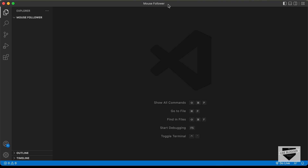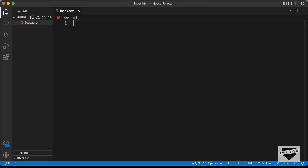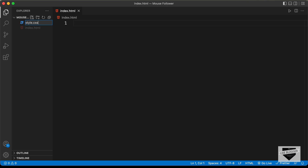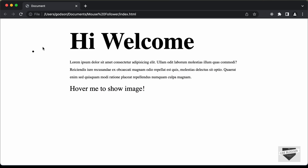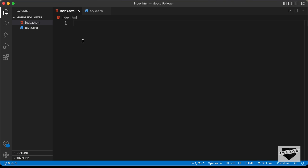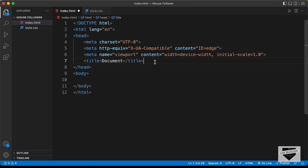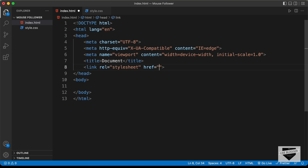I have created a folder called 'mouse follower' and I just opened it with VS Code. Let's go ahead and create the necessary files. Let's click on new file and create an HTML file — I'll name it index.html. We also need a CSS file, so let's create a new file and name it style.css. Let's design this web page first and then focus on the mouse follower. In VS Code you can press exclamation and tab to get the basic HTML5 code, then link our CSS file by typing 'link', pressing tab, and entering style.css.